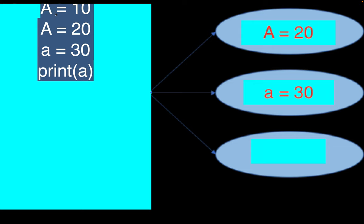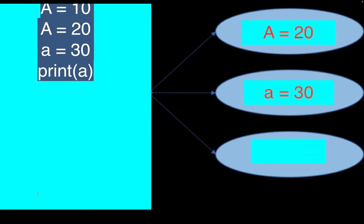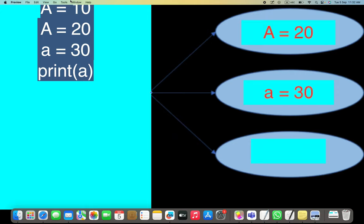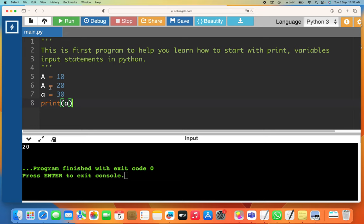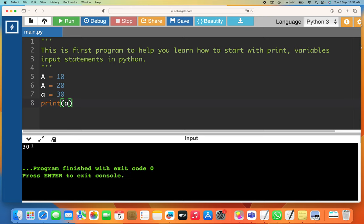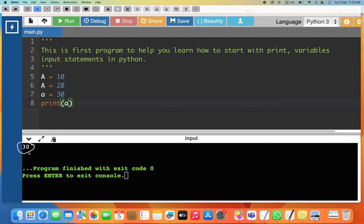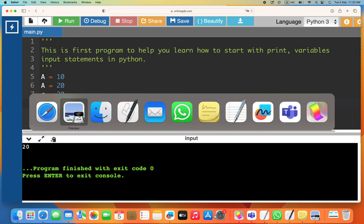Let me copy and paste this into the compiler and run it. Since capital A is 20 and lowercase a is 30, printing lowercase a gives 30 — you can see that at the bottom — and printing capital A gives 20.